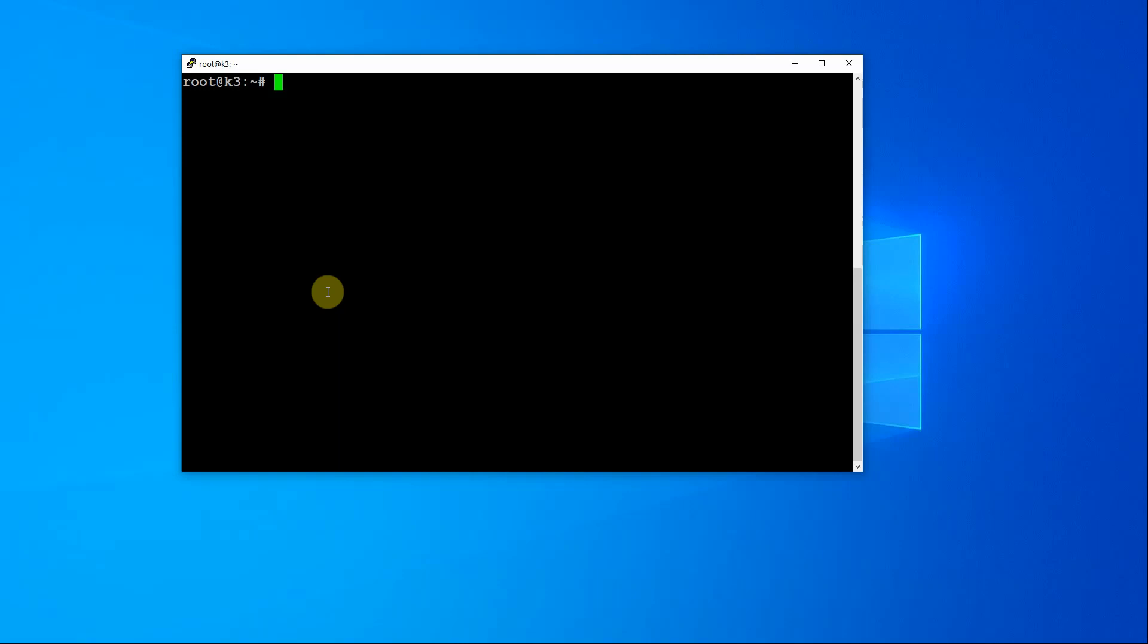Hi Neil here from Portainer. So today I've got something a bit different for you. Today I'm going to give you a quick demonstration of how to deploy the Portainer Beta for Kubernetes on top of Rancher's K3S and using Metal LB as the load balancer.